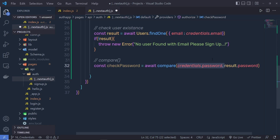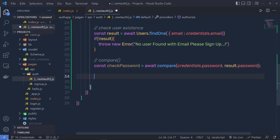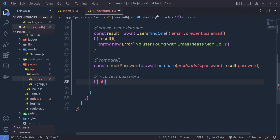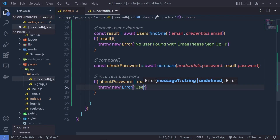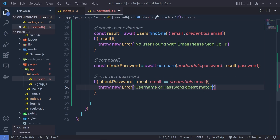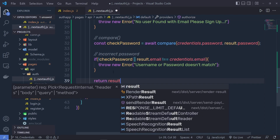If checkPassword returns true, I'm going to return the result. Otherwise, I'm going to throw a new error. If the check fails, I throw: 'Username or password doesn't match.' And if everything is well, I return the result variable. That's it — the authorization function is successfully created.